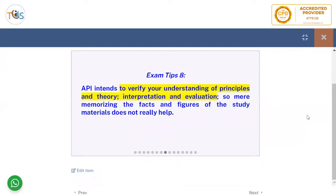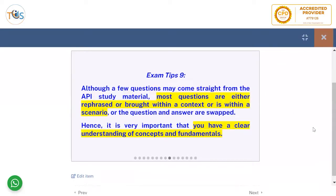API intends to verify your understanding of principles and theory, interpretation and evaluation. Mere memorizing of facts and figures from the study material does not really help. Look at API 580 and see how it is applied in real practice. Most questions are either rephrased, brought within a context or scenario, or the question and answer are swapped. Hence it is very important that you have a clear understanding of concepts and fundamentals.